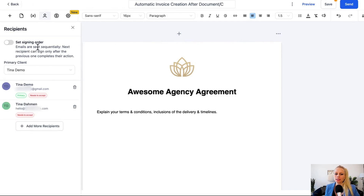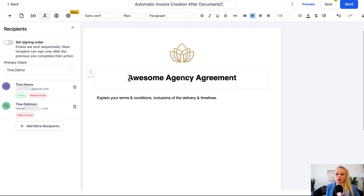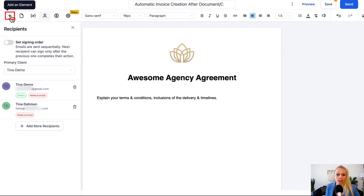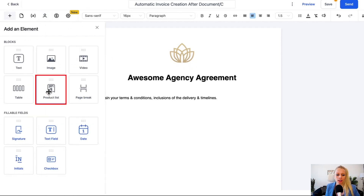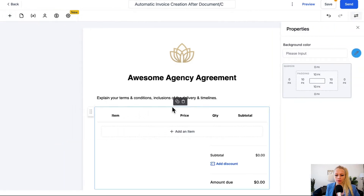Please note that for this to work — for the system to be able to send out an invoice right after the agreement has been signed — you need to add a product list to the agreement. The agreement needs to know what the charge will be and how to create the invoice. All you have to do is click the Add Element button and then add the product list by simply dragging and dropping it over.